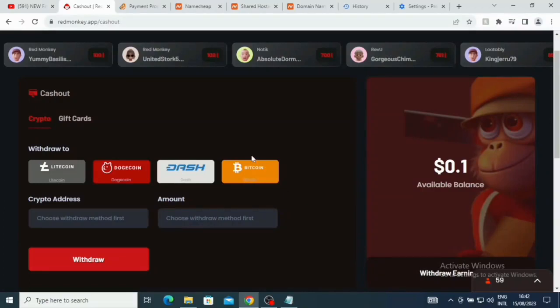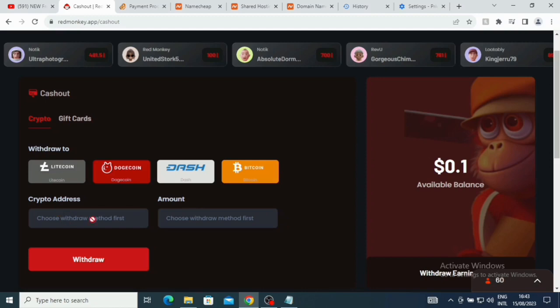If you look at this platform now, you can withdraw your money here with Litecoin, Dogecoin, Dash, and Bitcoin. You can see it's crypto - you just put your crypto address here and then you put the amount of money and click on withdraw. I just logged into this account and made this 0.1 cent just to log in. This platform is actually paying people in Nigeria. Litecoin and Bitcoin are allowed, so you are not restricted when it comes to withdrawing your money.